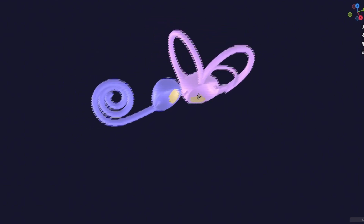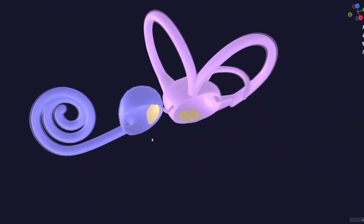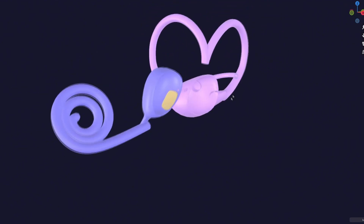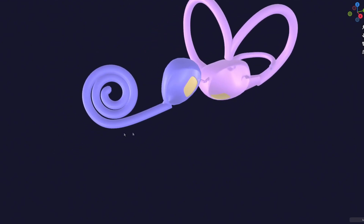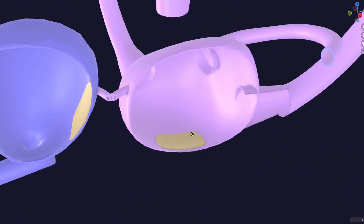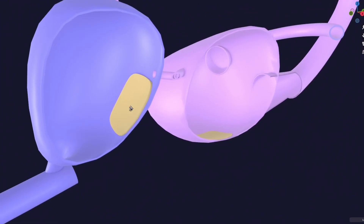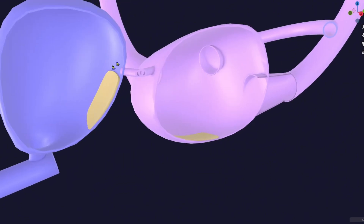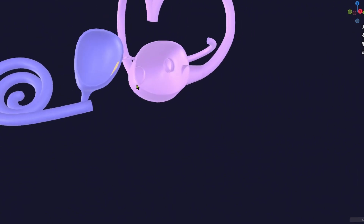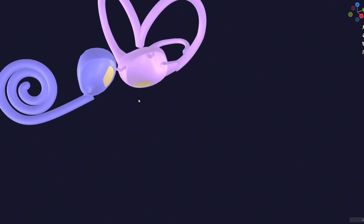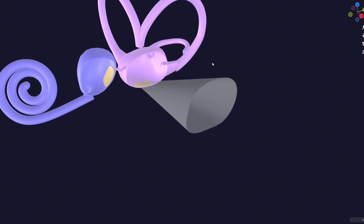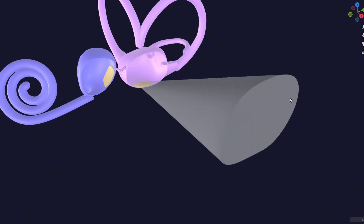Let's talk about the histogenesis of the utricle and saccule specifically — and later we will discuss the histogenesis of sensory organs of the semicircular canals and cochlea. At the floor of the utricle, a horizontal sensory organ will develop. Similarly, at the medial wall of the saccule, a vertical sensory organ will develop. Both are very similar in structure, though their orientation differs. This organ is called the macula.